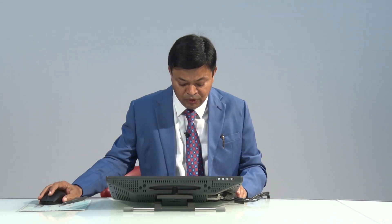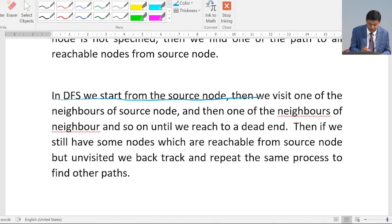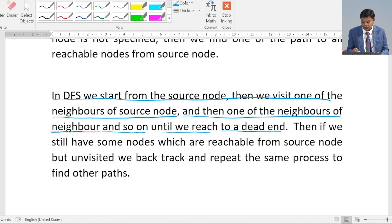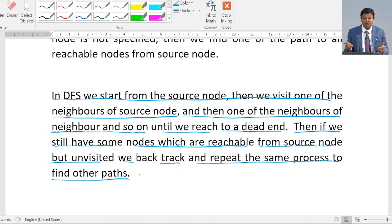So how do we implement DFS? We start from a source node, then we visit one of the neighbors of the source node, then one of the neighbors of that neighbor, and so on until we reach a dead end. Then if we still have some nodes which are reachable from the source node but unvisited, we backtrack and repeat the same process to find another path.